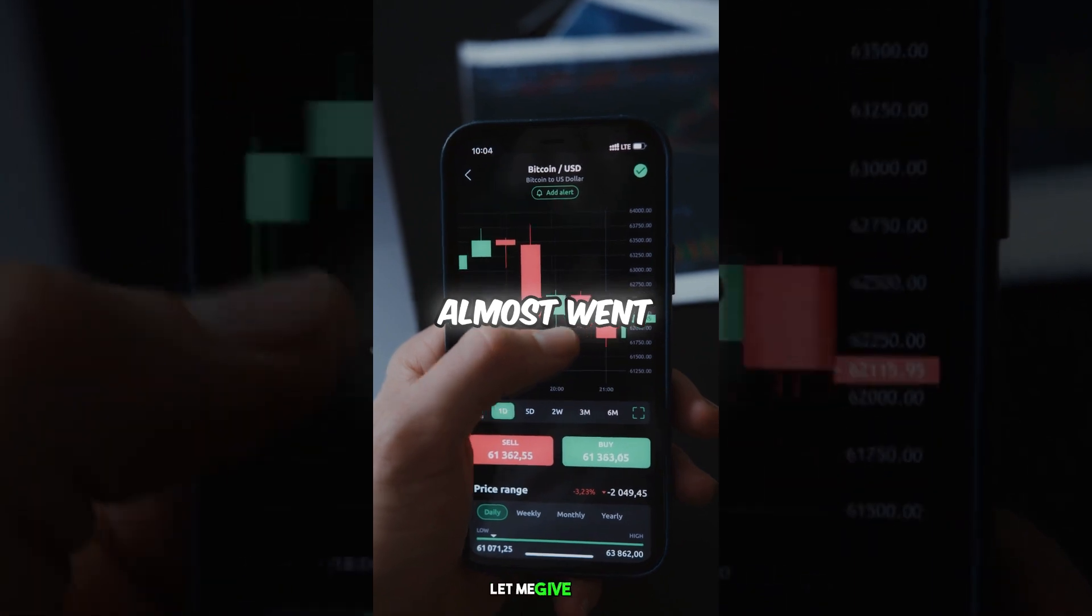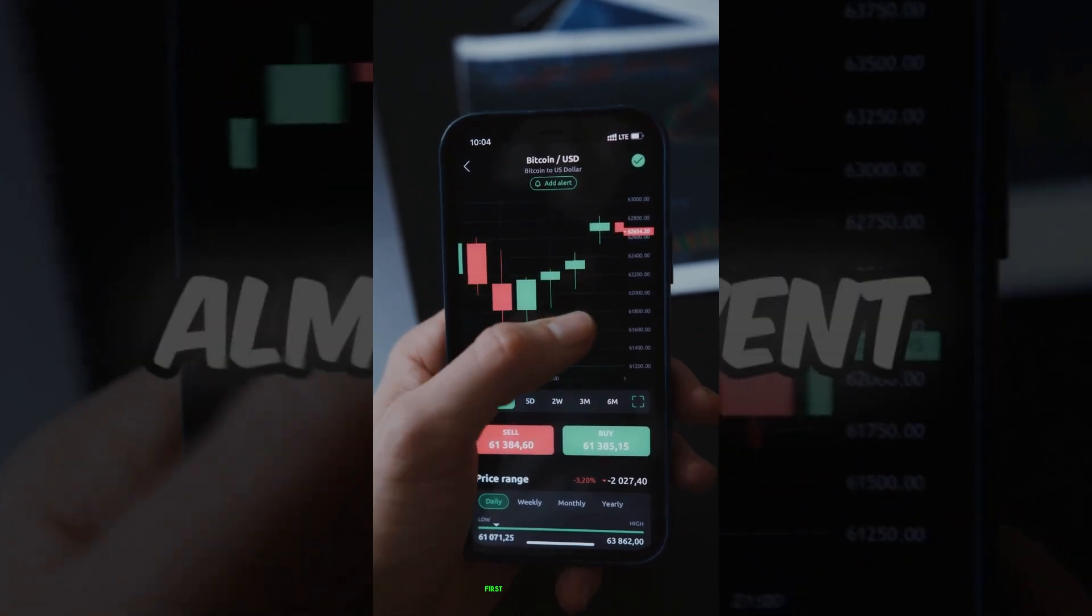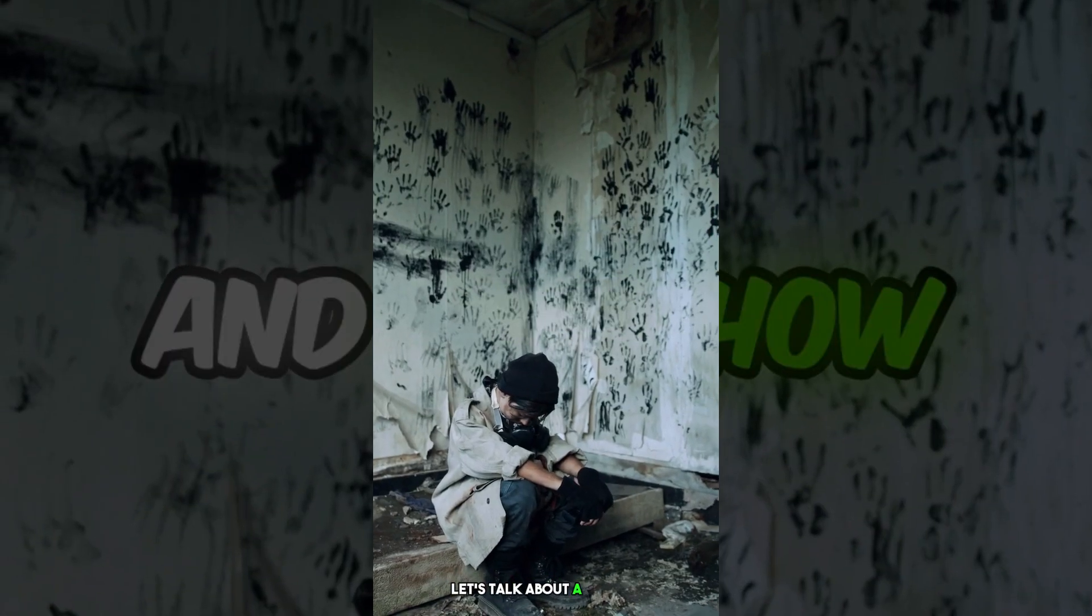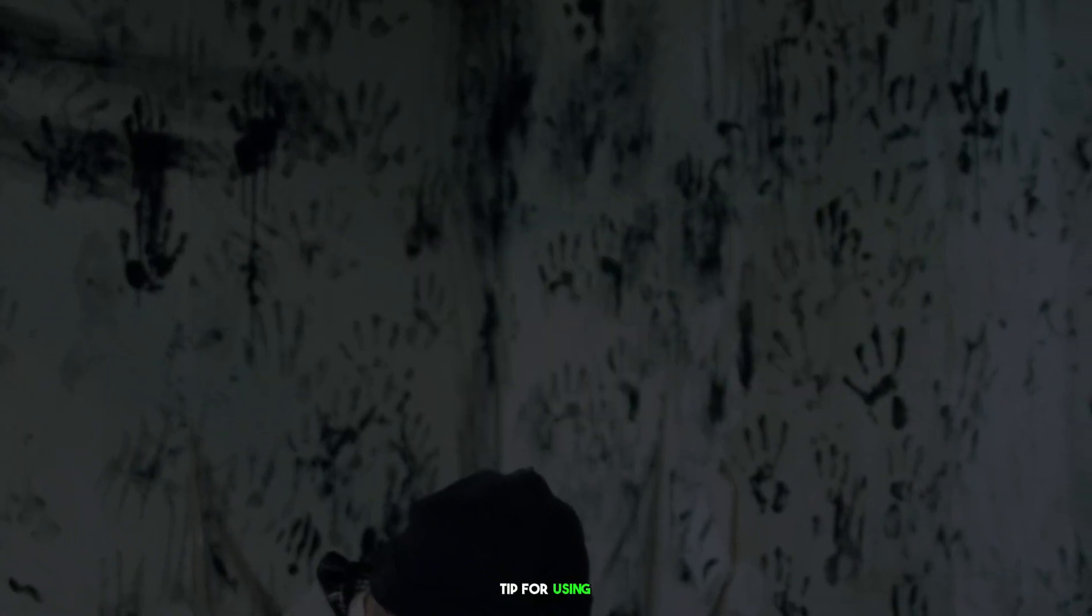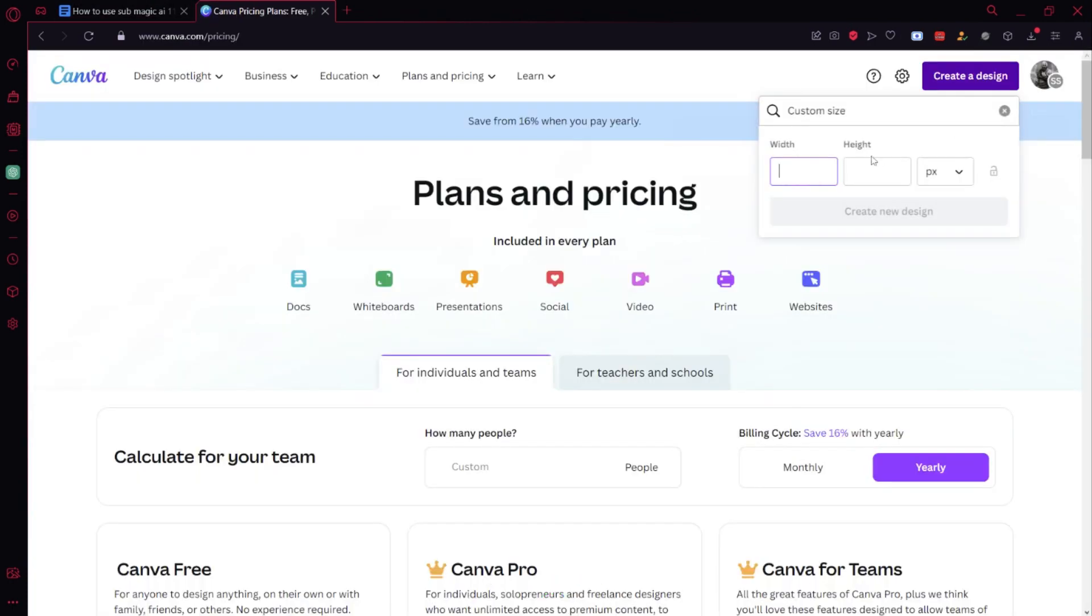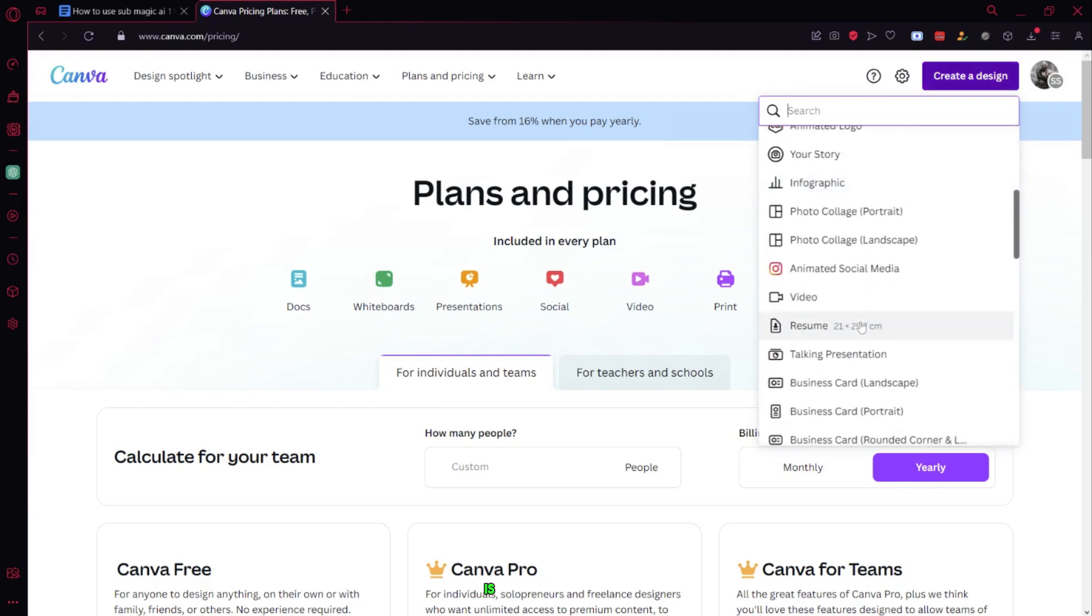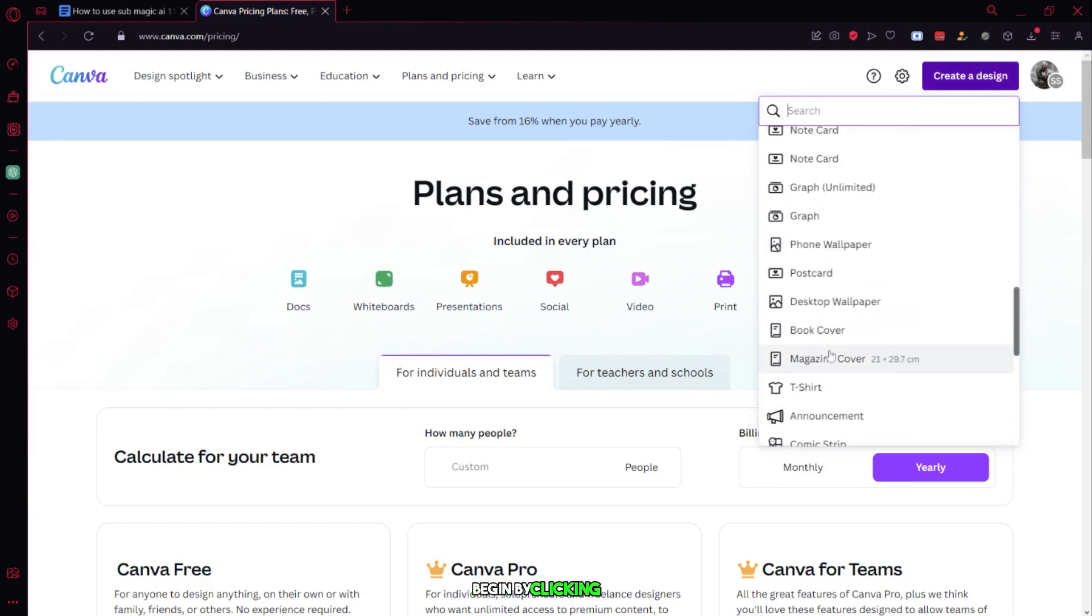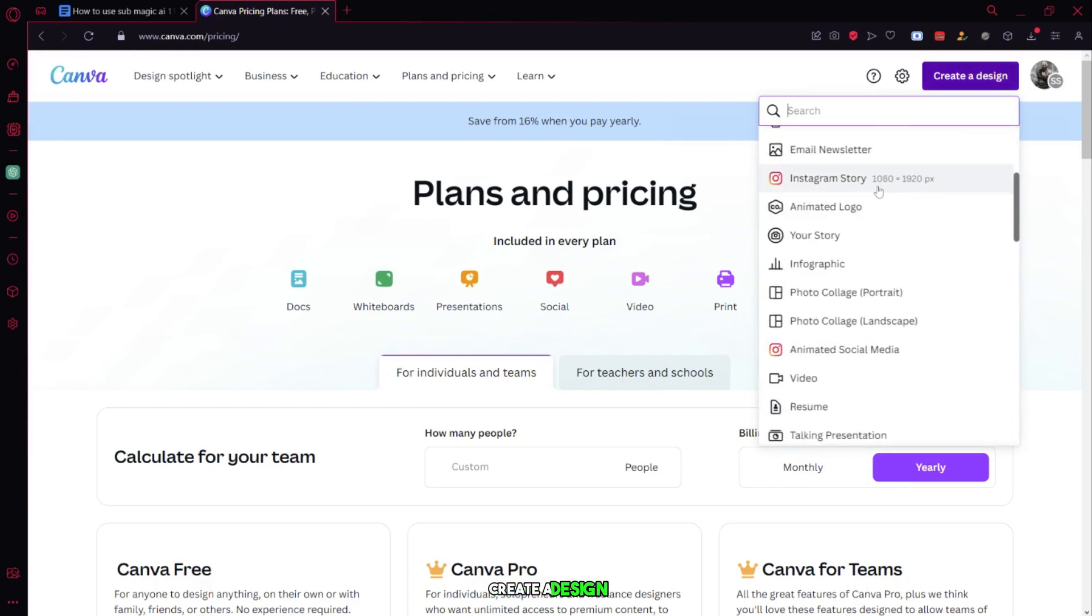Let me give you two tips here. First and foremost, let's talk about a crucial tip for using Submagic effectively. If your video isn't already in the 9:16 ratio, you'll need to convert it. One easy way to do this is by using Canva. Begin by clicking on Create a Design.